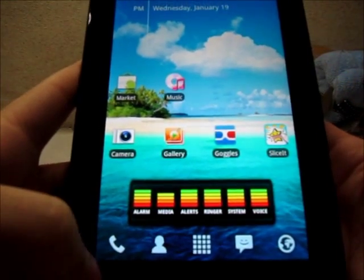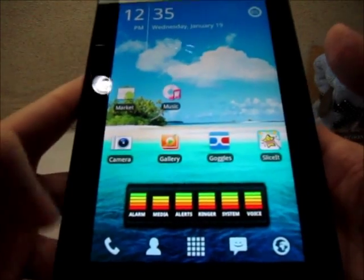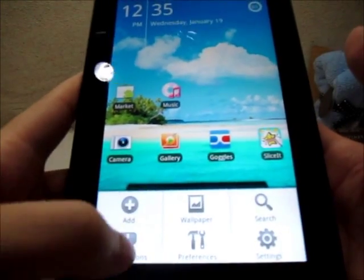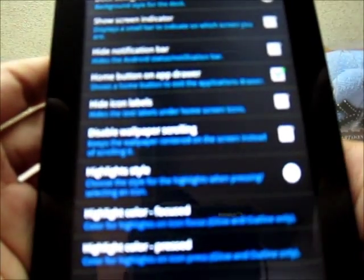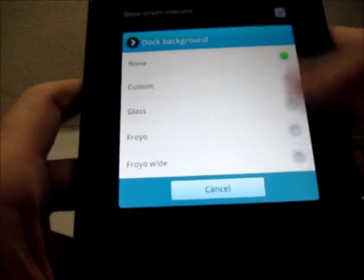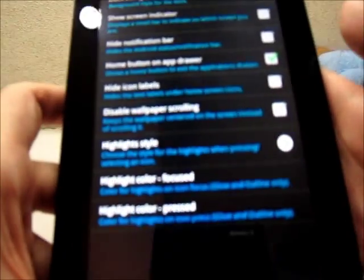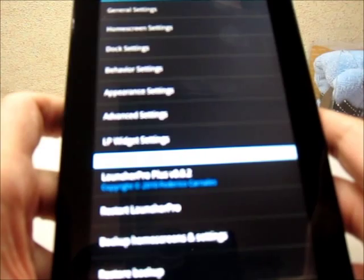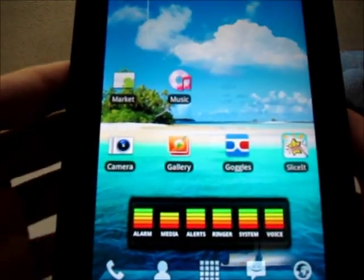First let's change the dock here. Go to Appearance Settings, then Dock Background — let's use Glass. Okay, there we go.